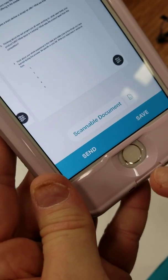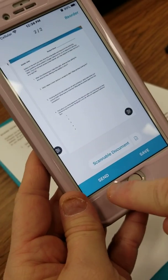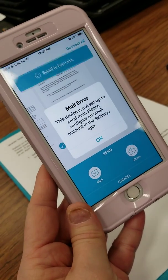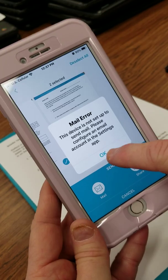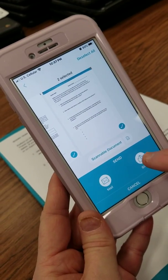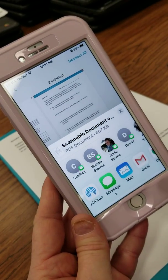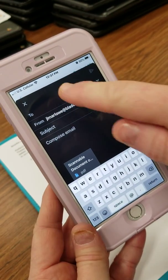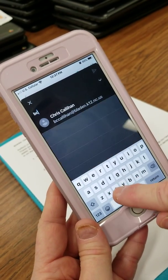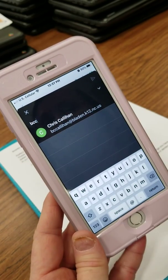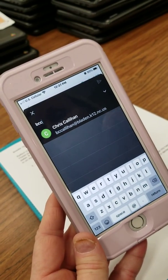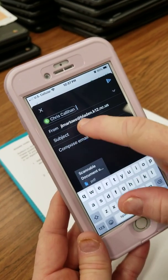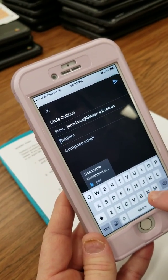When you tap it, you've got the option of save or send, so you want to send it. We'd like to send it via mail — oops, I don't have mail set up. Well, I can just click Share and then find my Gmail here, tap it, type in 'bcc callahan' — he pops up. Make sure you send it to bcc callahan, don't send it to Topher.